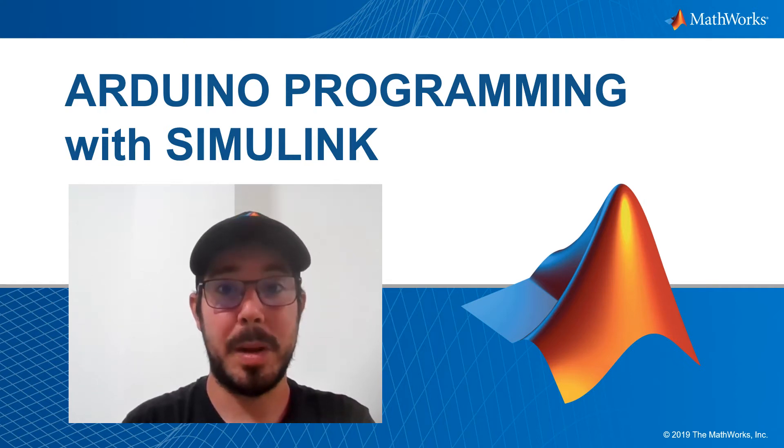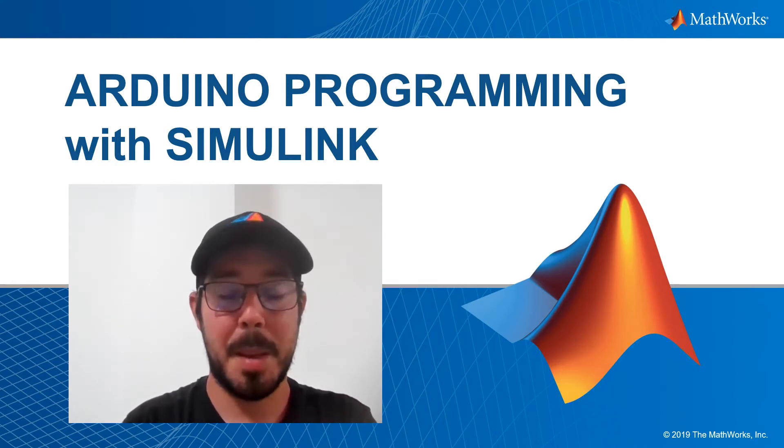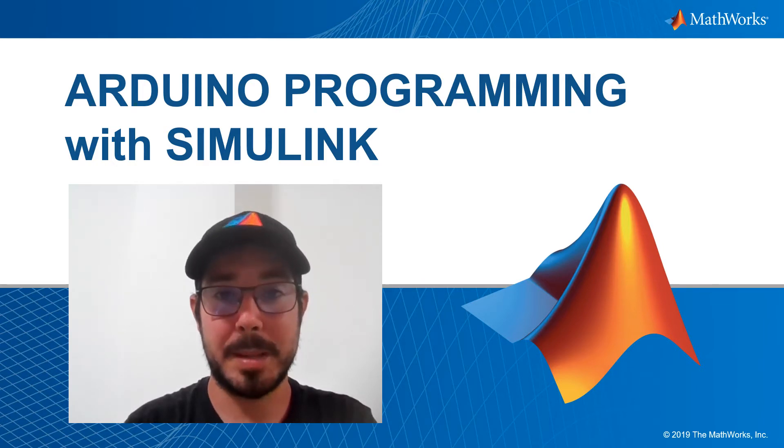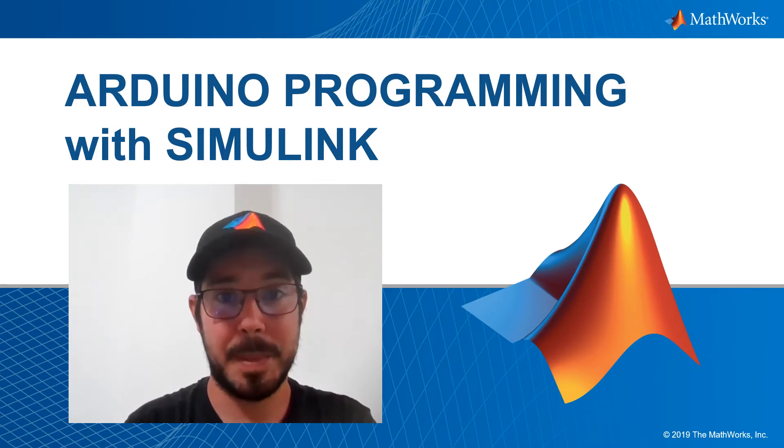Hello everyone and welcome to today's video. My name is Andrea Togni and I am a MATLAB student ambassador at University of Bologna.